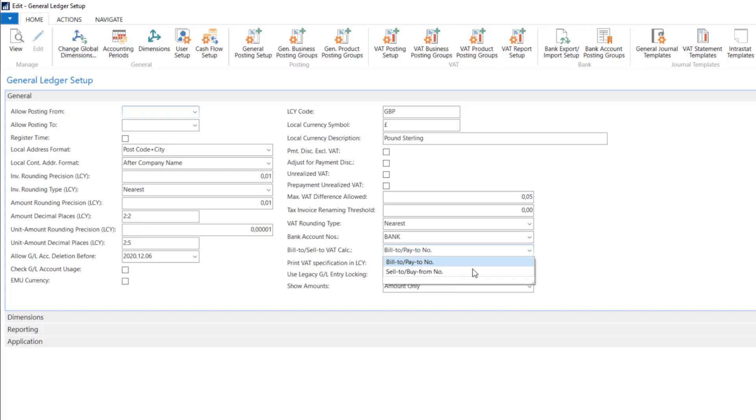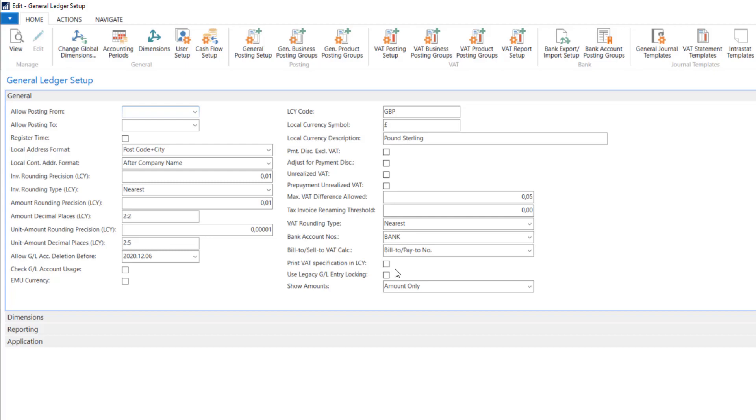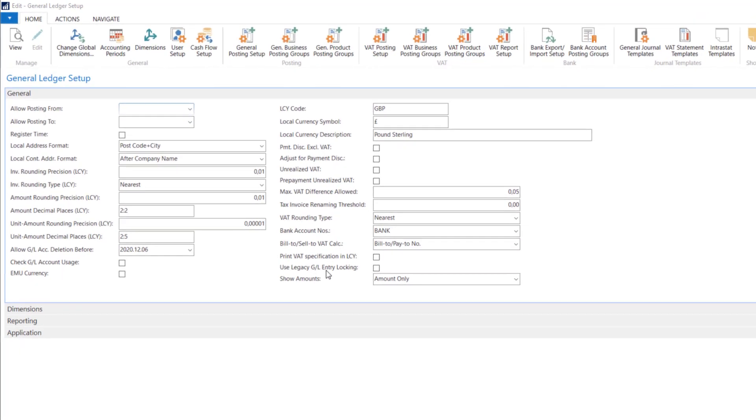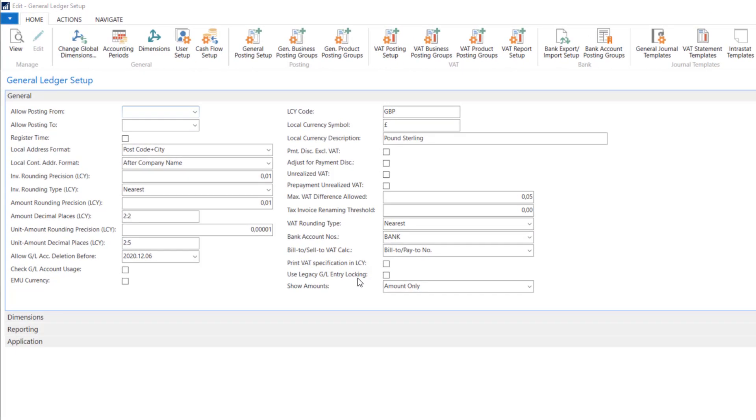This setting will tell us about the business posting group. Print VAT specification in local currency on invoices with currency system will also print our local currency specification. Use legacy GL entry locking means that the system will block the GL entries tables at the early stage of the posting process. If we disable this option, the system will decide when to lock the table. We should disable this option to improve the locking in the system.